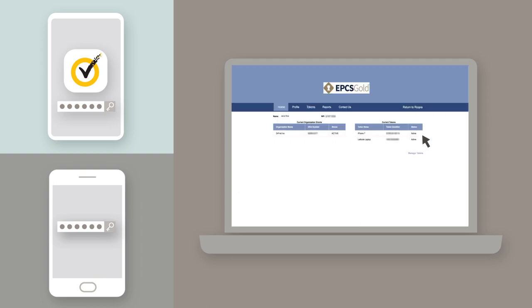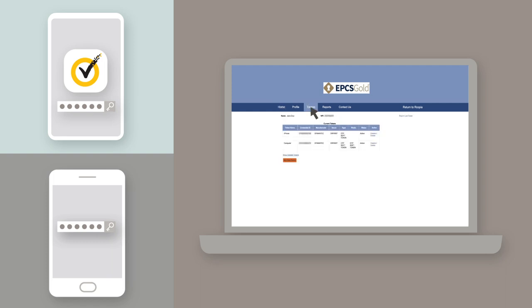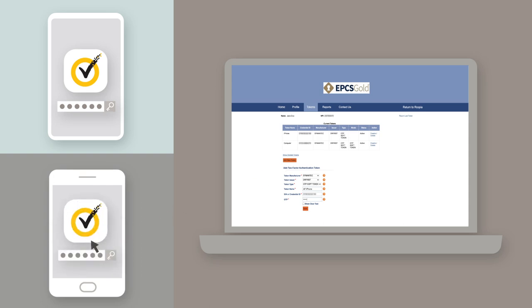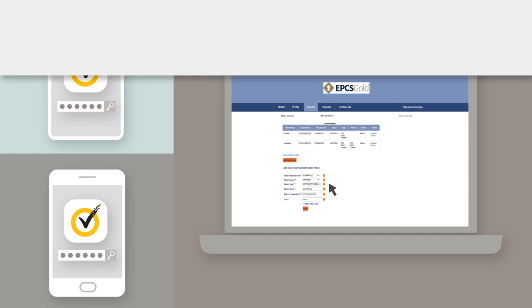Once you're logged in, click the tokens tab, then the add new token button. Generate a one-time password using the VIP Access app on your old phone. Then use that password to register your new device as a soft token.